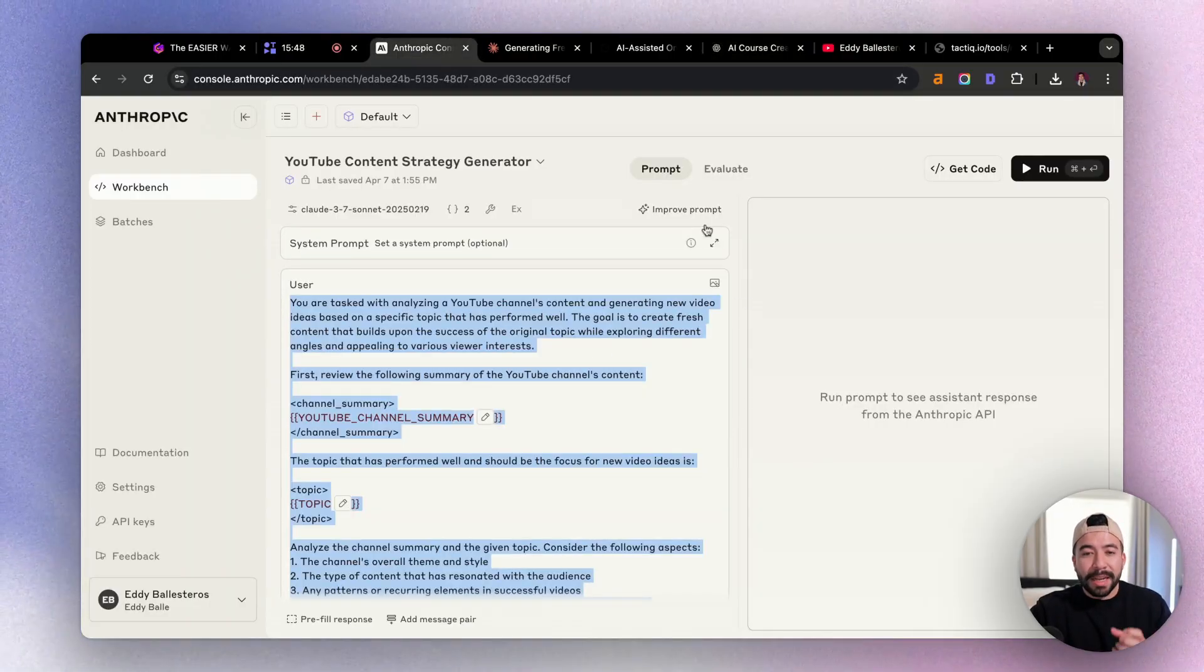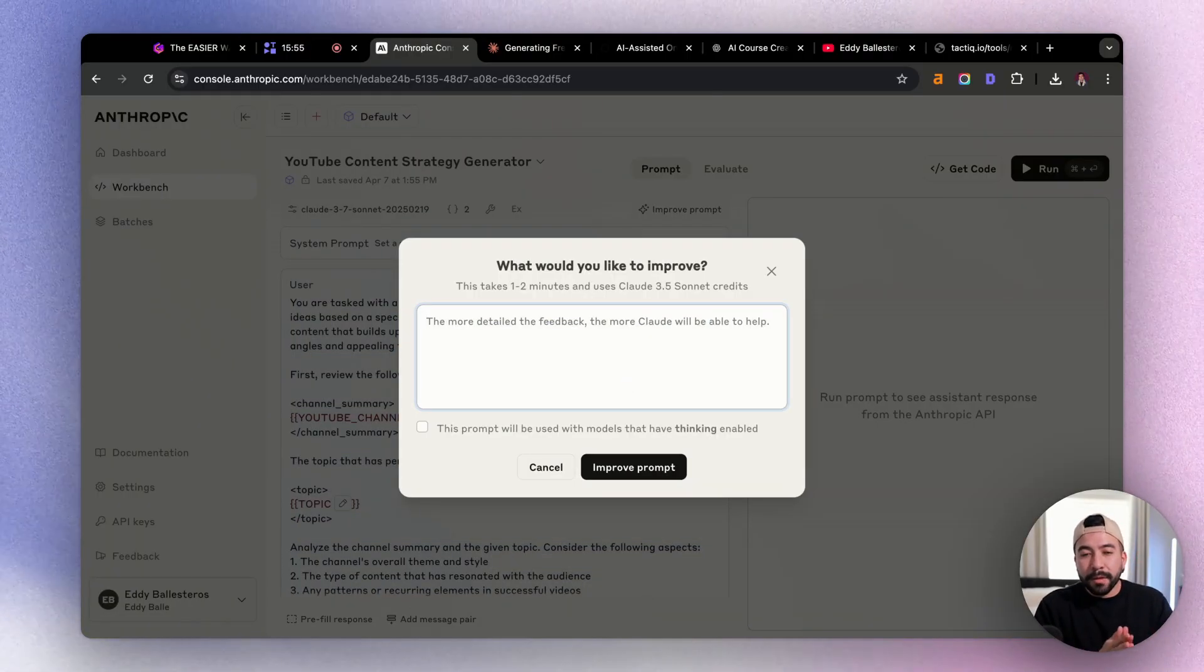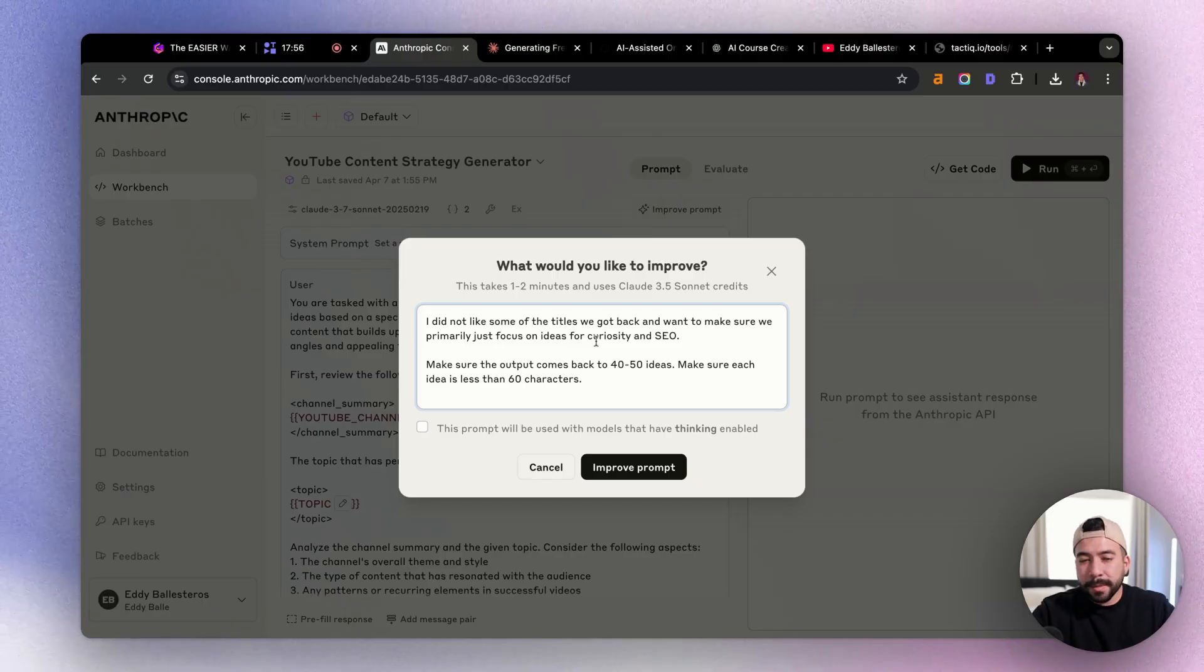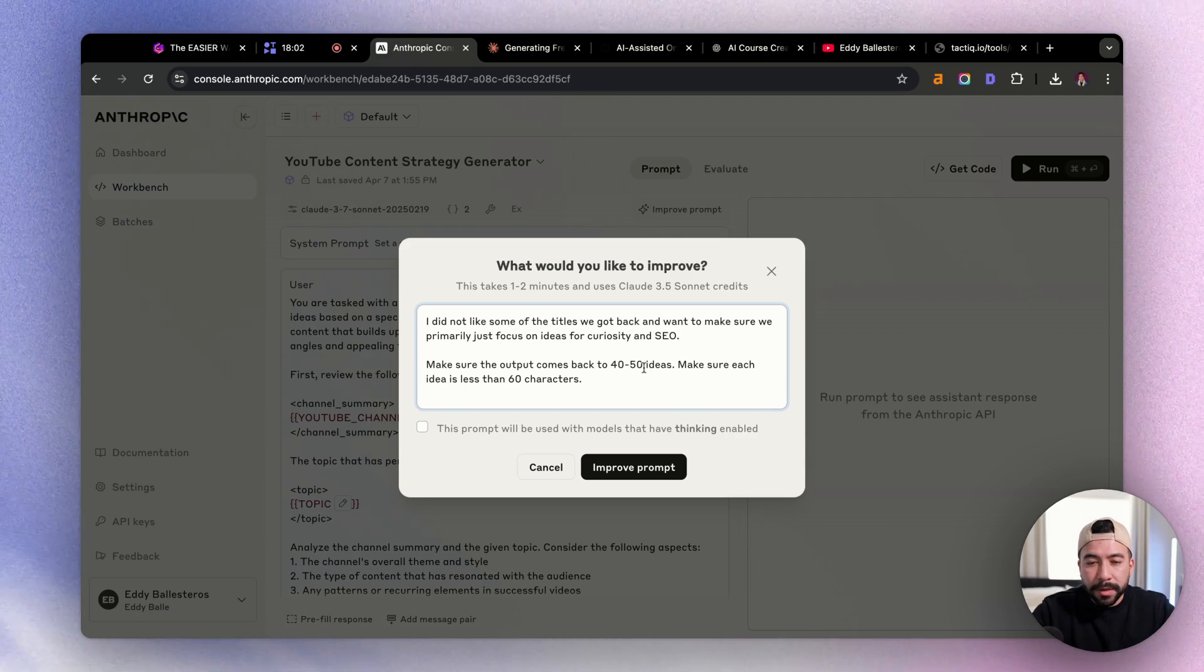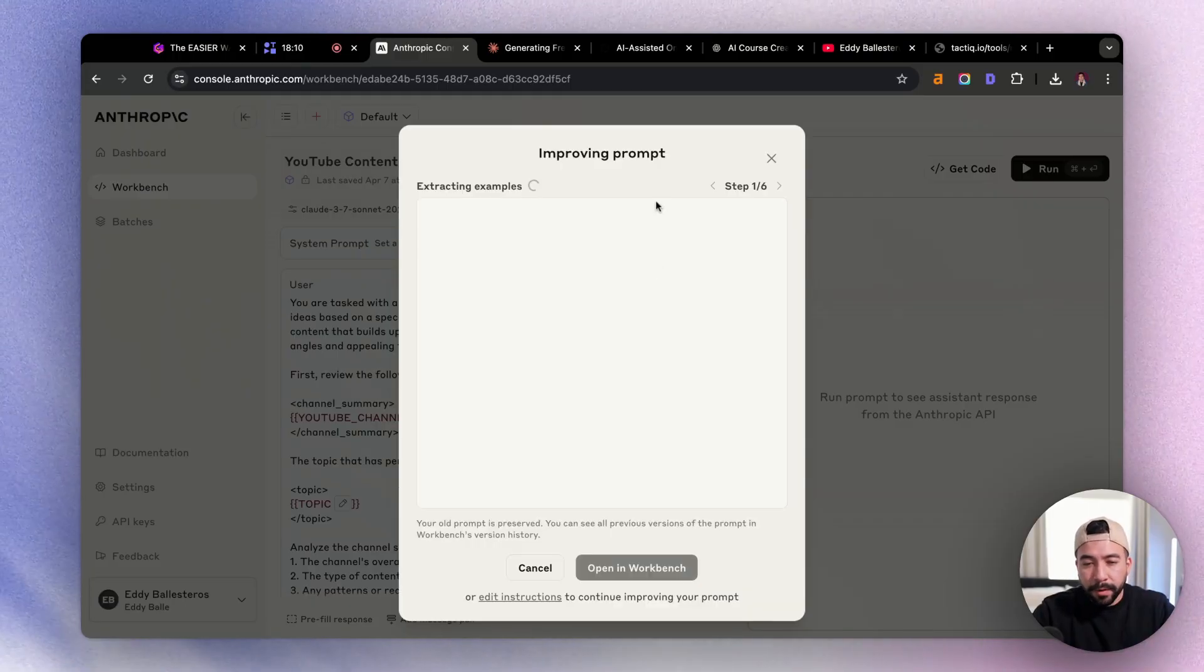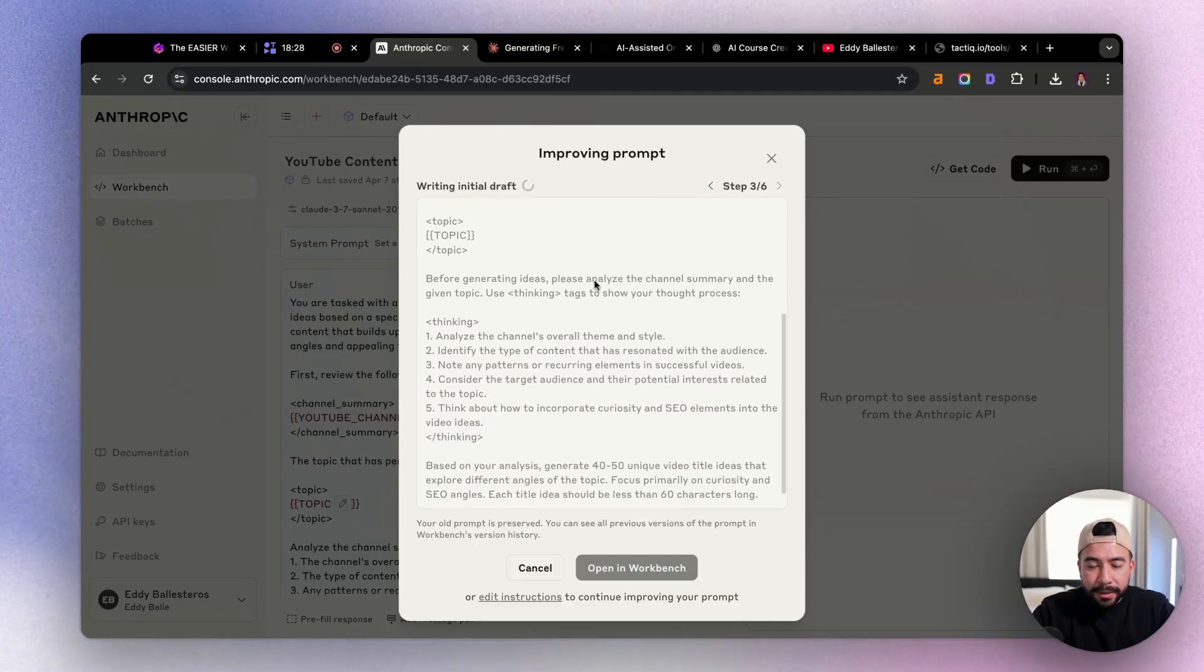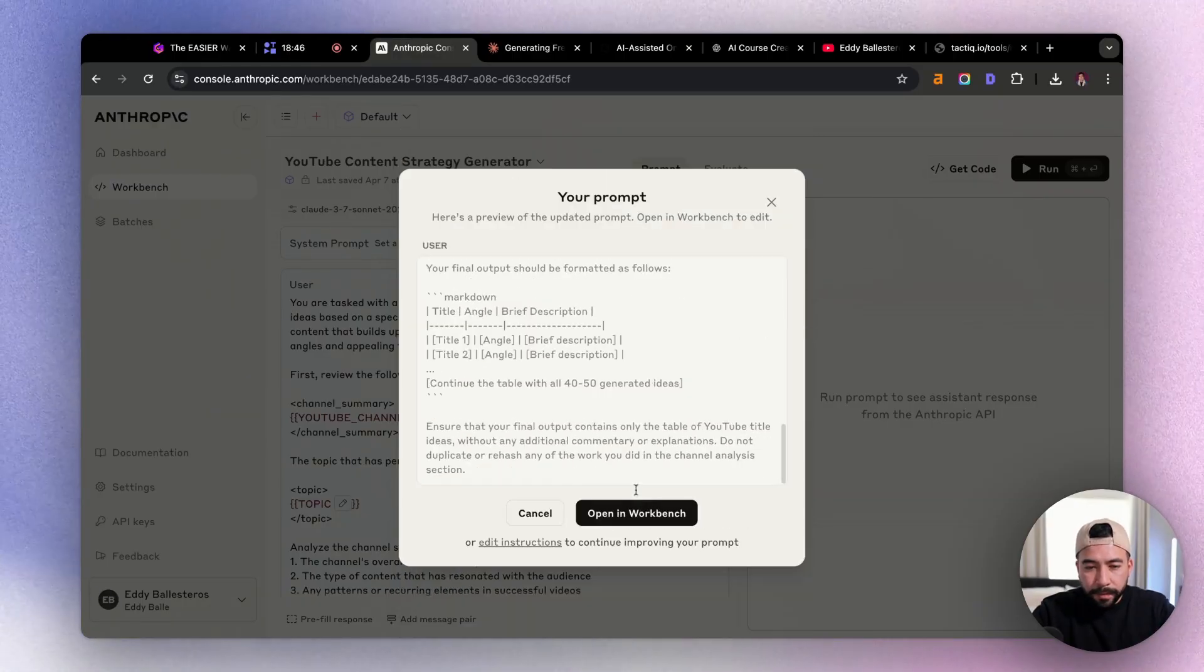So that is just one way of creating a prompt using Anthropic Console. And we could even improve that prompt, right? So if you click on improve prompt, and you didn't like the output that we got, you can add in more detailed feedback, and then Claude can refine that prompt for us. So for this example, I'm just going to say that I did not like some of the ideas that we got back. And I want to make sure that we primarily focus on curiosity and SEO. Make sure the output comes back to 40 to 50 ideas as well. And then make sure each idea is less than 60 characters. So I'm going to go ahead and improve that prompt. And you can see here that it's actually planning what it's going to do. And now it's going ahead and rewriting that initial prompt draft for us. It's adding those thinking models in there too. And now we're getting a final draft.